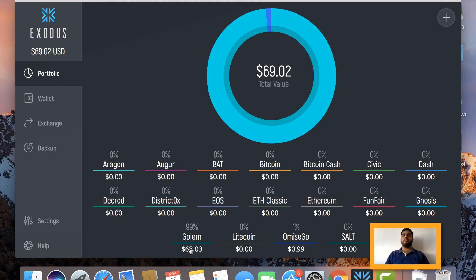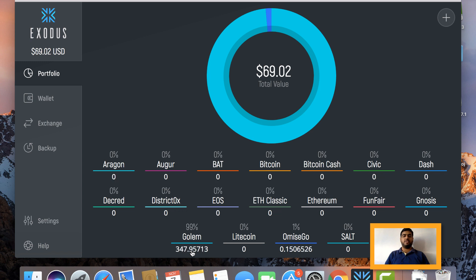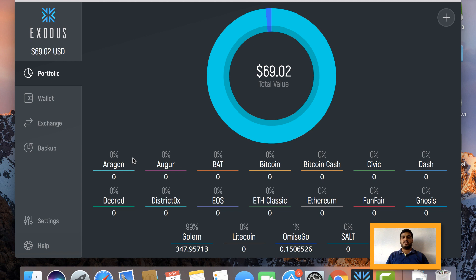units of Golem and OmiseGo I'm holding, I can simply click on this dollar value of Golem $68 and it will automatically change into the units which I am holding. If I click, you can see that I am having 347 Golem and OmiseGo also. The rest I am not having in this wallet - it is stored in my cold storage. But it doesn't mean that this is not a good wallet. Of course it's a very good wallet, but it's a hot wallet that we have to understand before using. Here you can see